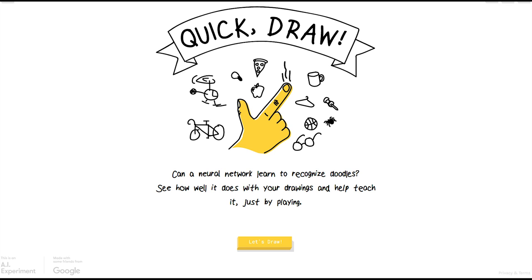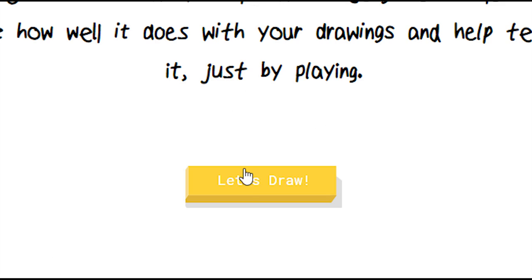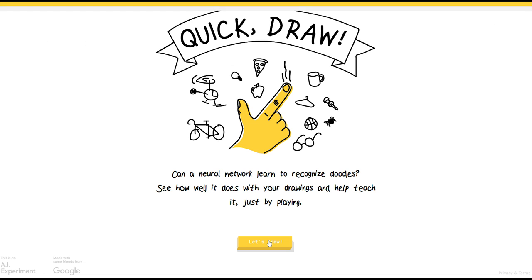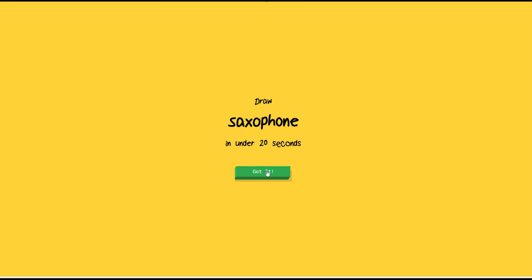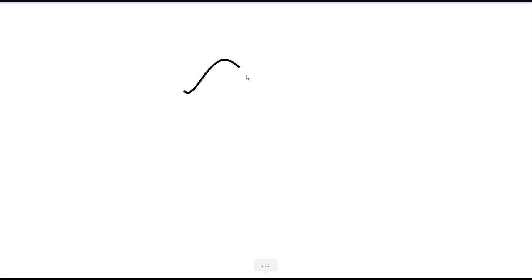I get 20 seconds per drawing and six drawings in total, and we'll play a few rounds and see how things work out. I've played it a few rounds before, but this is the first time I'm playing it with my tablet. So let's draw and go. Okay, saxophone, easy.